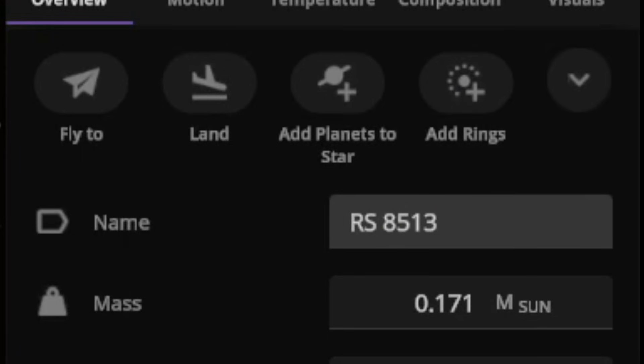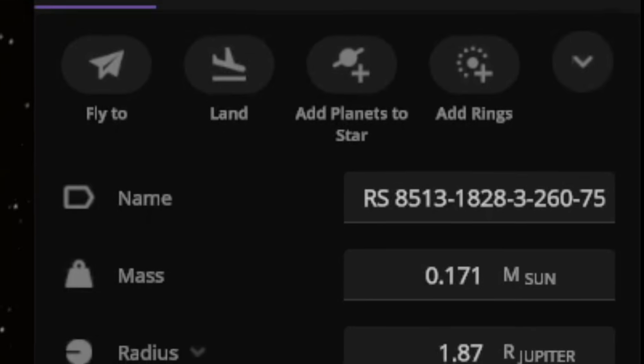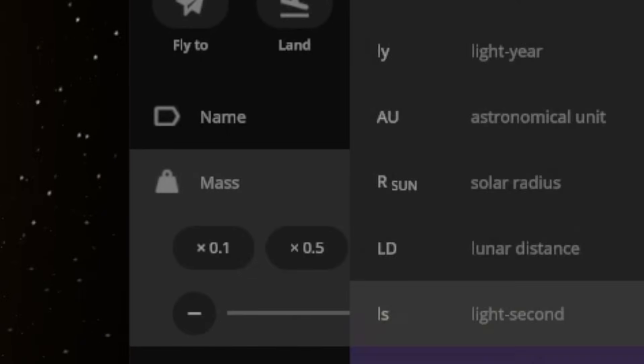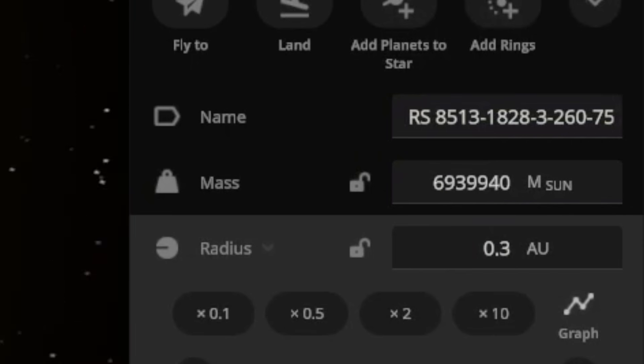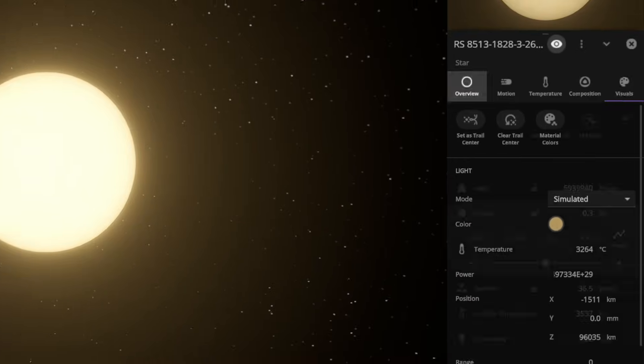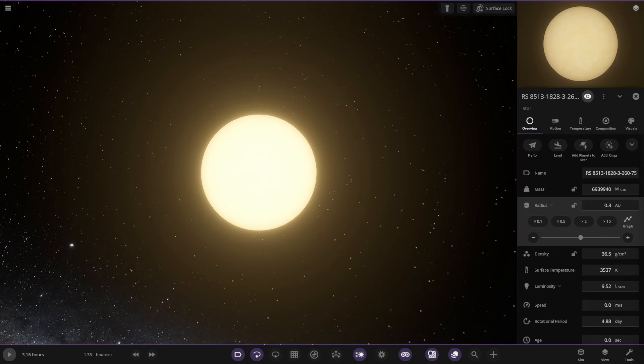Damn these long names. However, I continued making it, copying the mass and the radius in. And the star looked pretty close to the original.